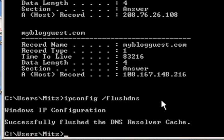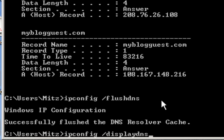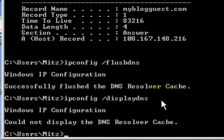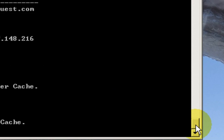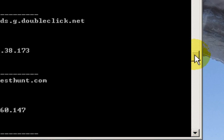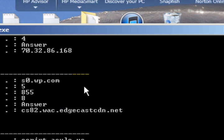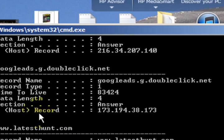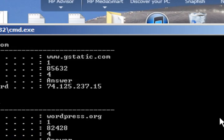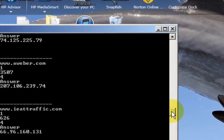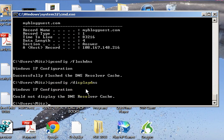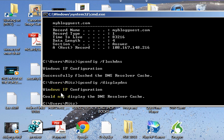Let's have a look and see what we've got now - ipconfig slash displaydns. Now we don't have anything to display, whereas before we had heaps of stuff. I flushed out the DNS and now there's nothing to display.